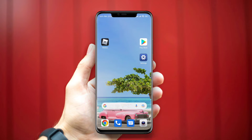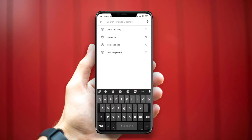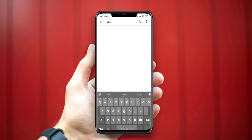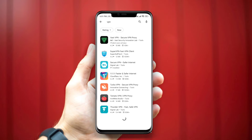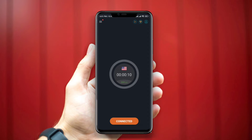To solve the problem, first, set up a VPN for the game. Open the Play Store and look for a VPN. Choose a country and set it up.